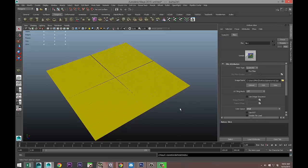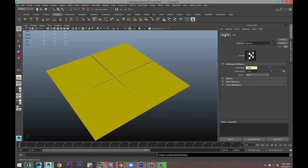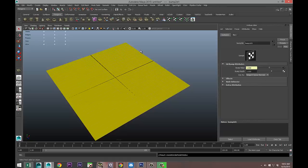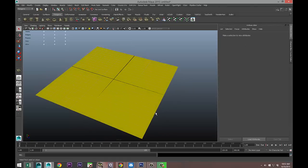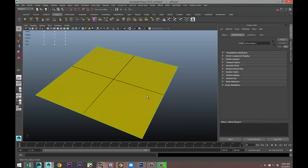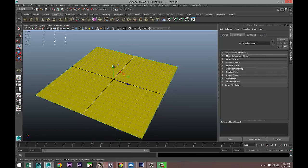We loaded it in the bump map section, but we don't want to use it as a bump map — we want to use it as a normal. Go back to the bump map node and where it says 'Use As Bump', change that to 'Tangent Space Normals'.